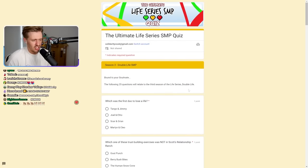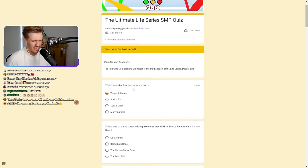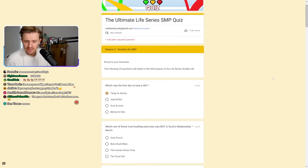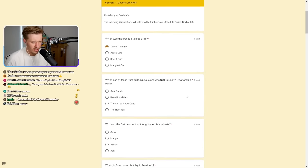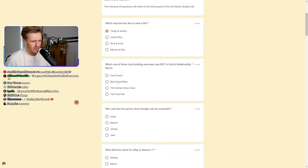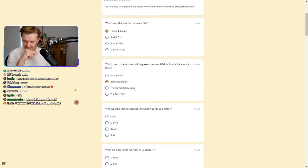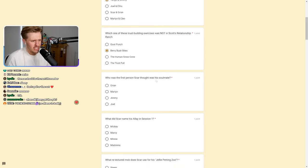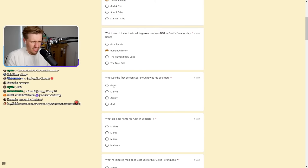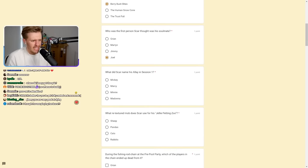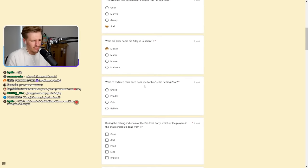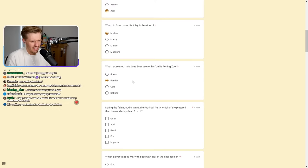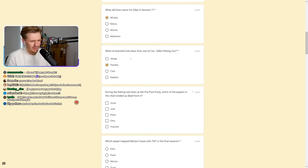Session 3, let's do this. We're halfway through. Double Life SMP, everybody. What was the first duo to lose a life? It was me and Tango, right? Yeah, it was me and Tango right off the bat. Which one of these trust building exercises would not interest Scott's relationship? It was the berry bush bite. Who was the first person Scar thought was his soulmate? It was Joel, probably. What did Scar name his ally in session one? It would have been Mickey, wouldn't it?